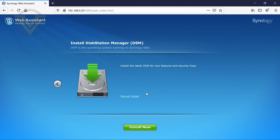And obviously you can do the manual version where you actually download the DSM file directly from Synology. But if you go to install now, this will download it. Obviously this is the web assistant, so it connects to the internet via your connection. So you do need to have an active internet connection, and you just click install now.